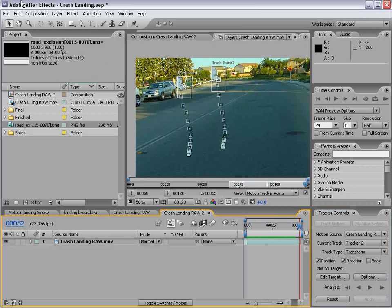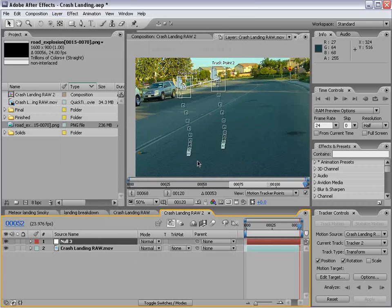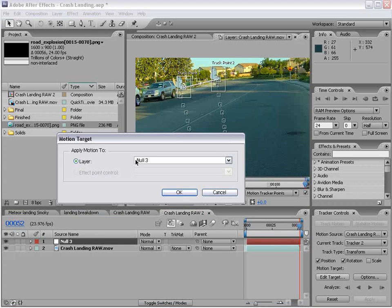And again, we'll make this a little bit larger. So that should be pretty good. And I'll go ahead and track forward. Let's go ahead and create a new null object. Okay.